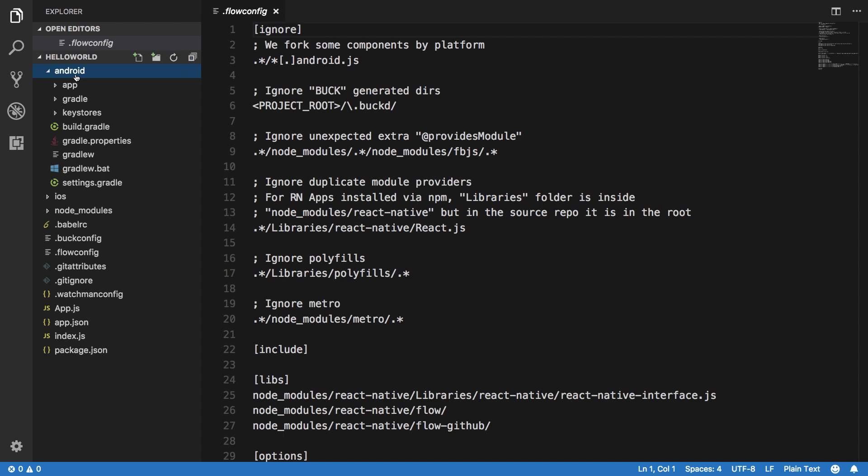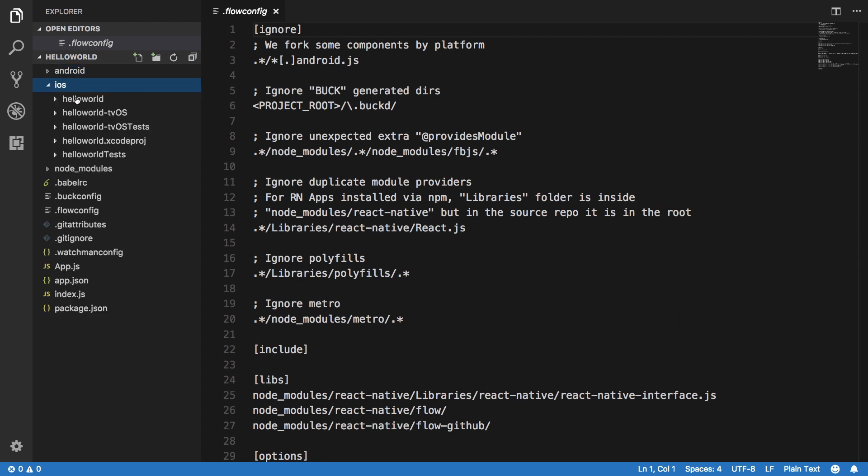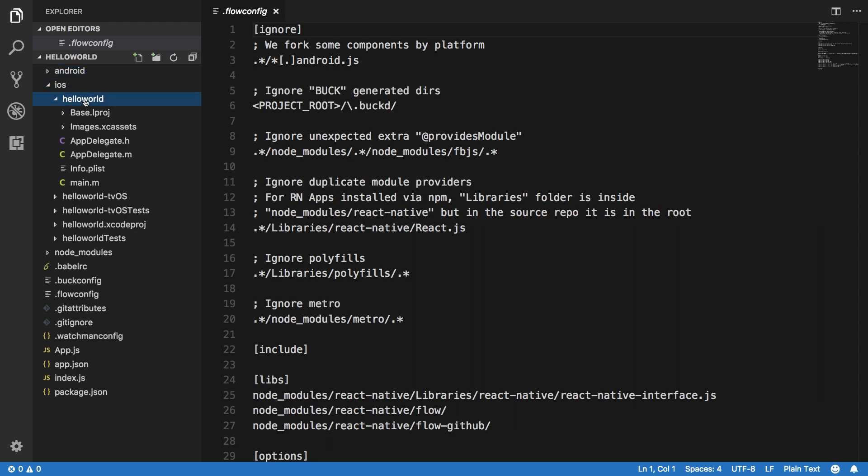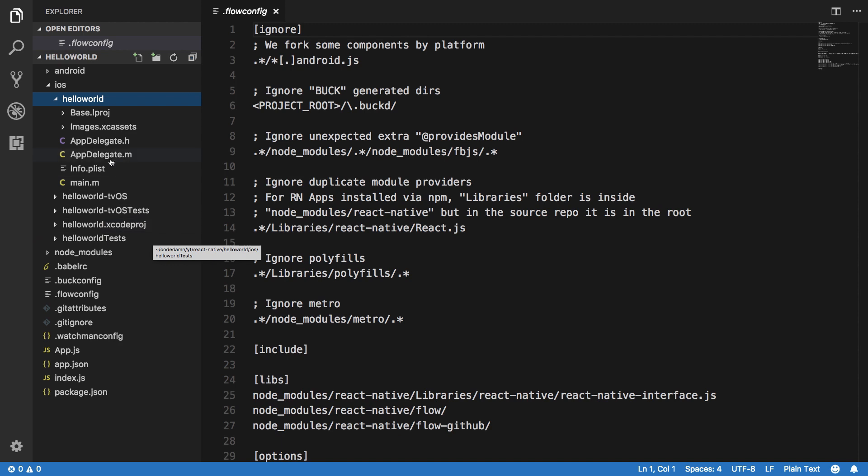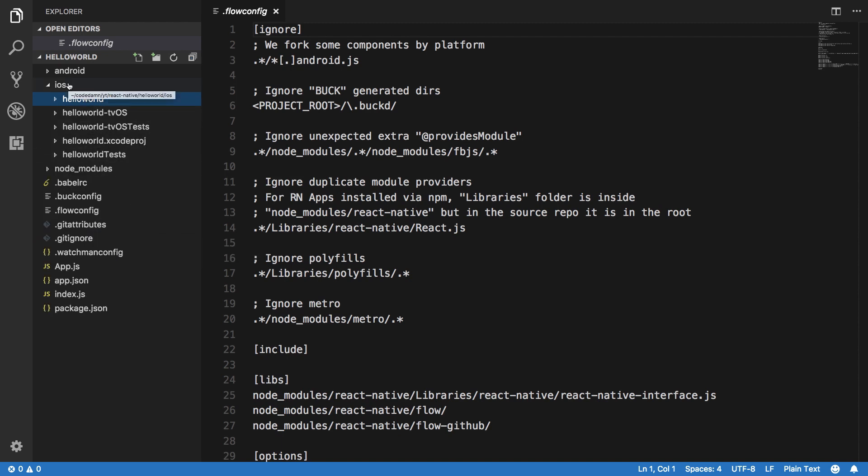Android consists of the files which are used to build the application for Android platform, and similarly iOS is used. You can see all these Xcode files if you are coming from an Xcode background, so these files would be familiar to you. These are basically the files for the iOS stuff.